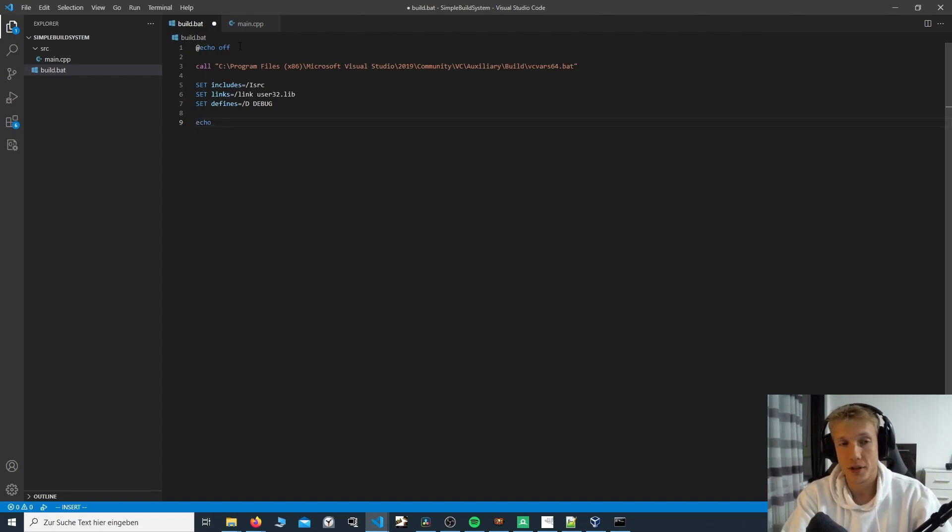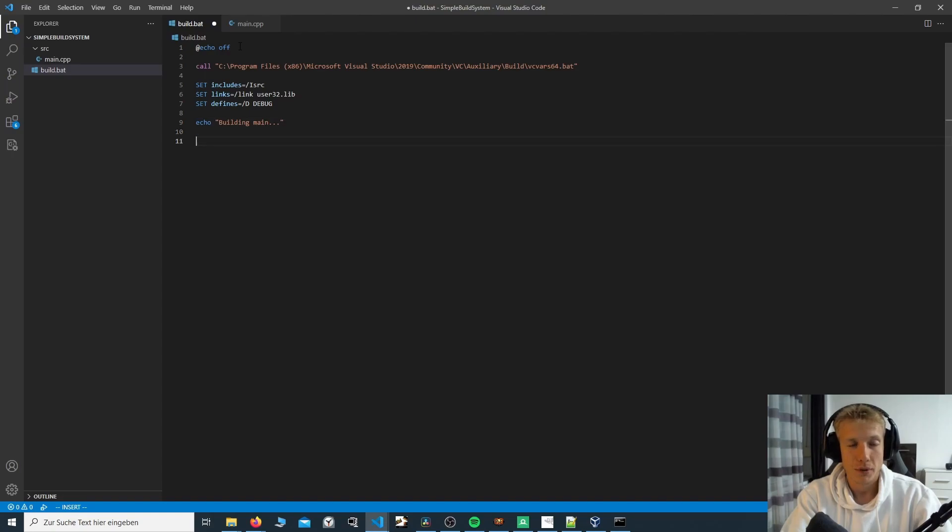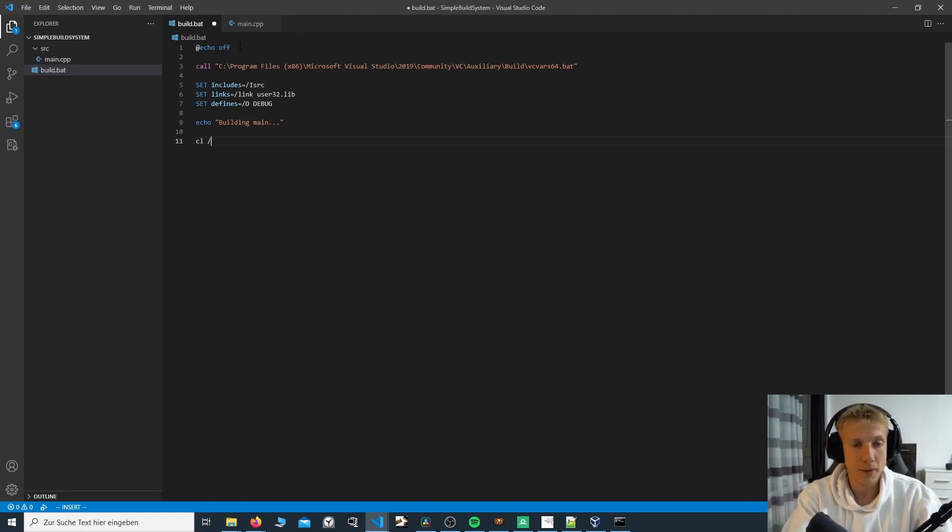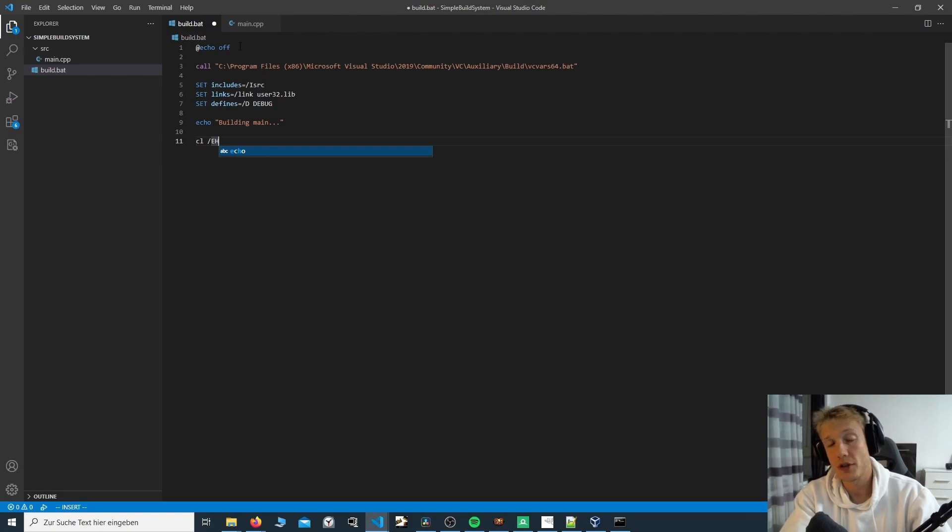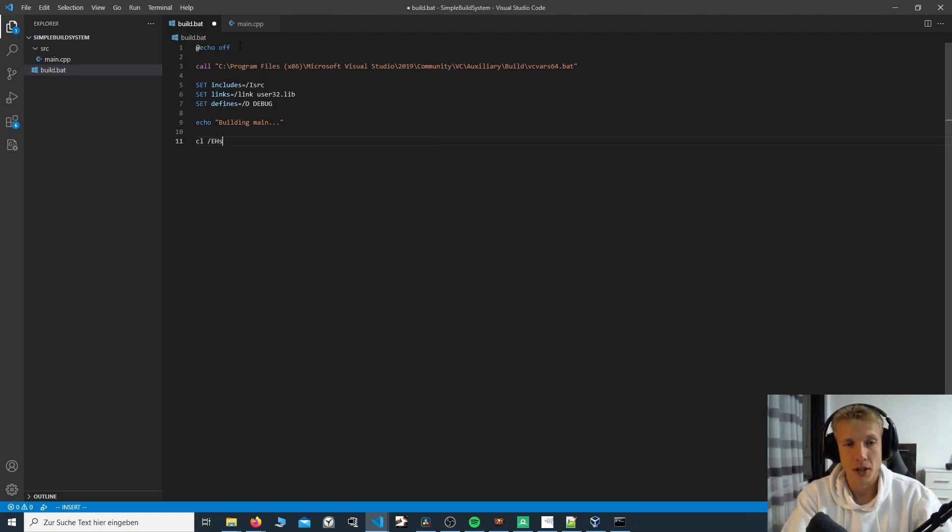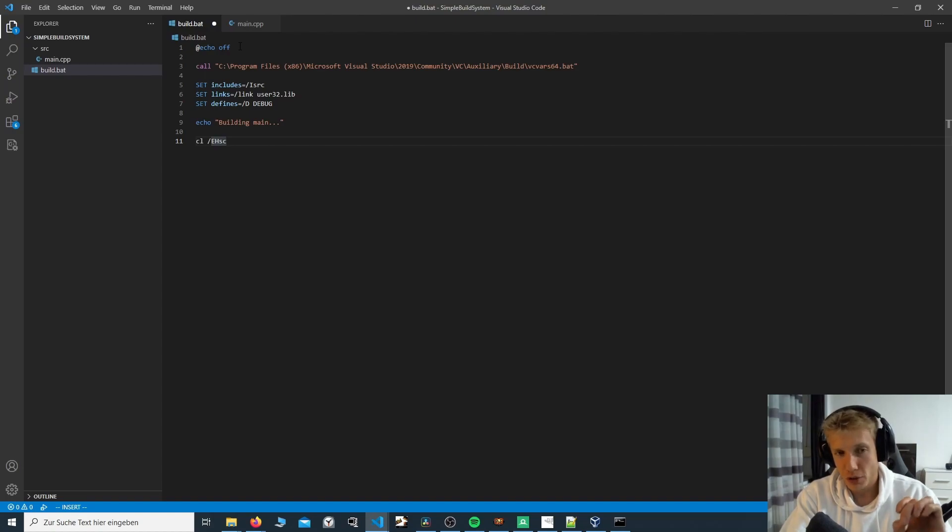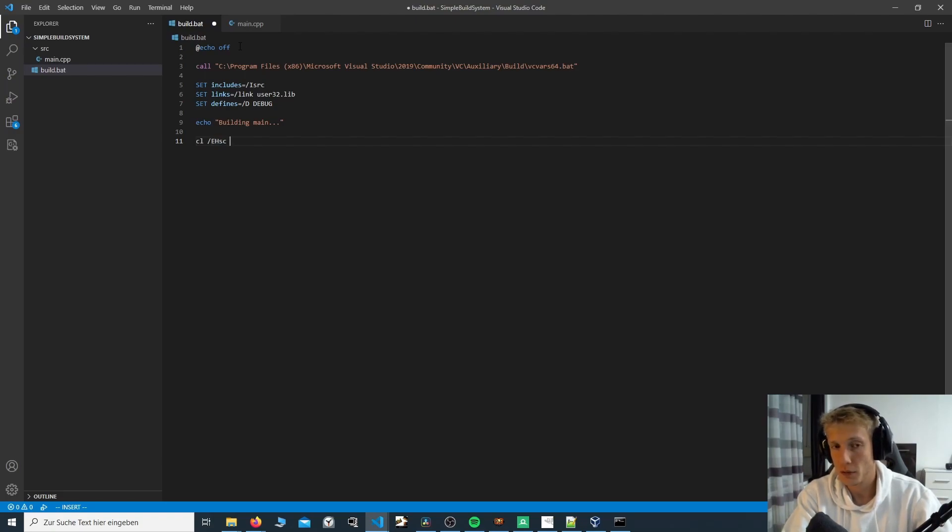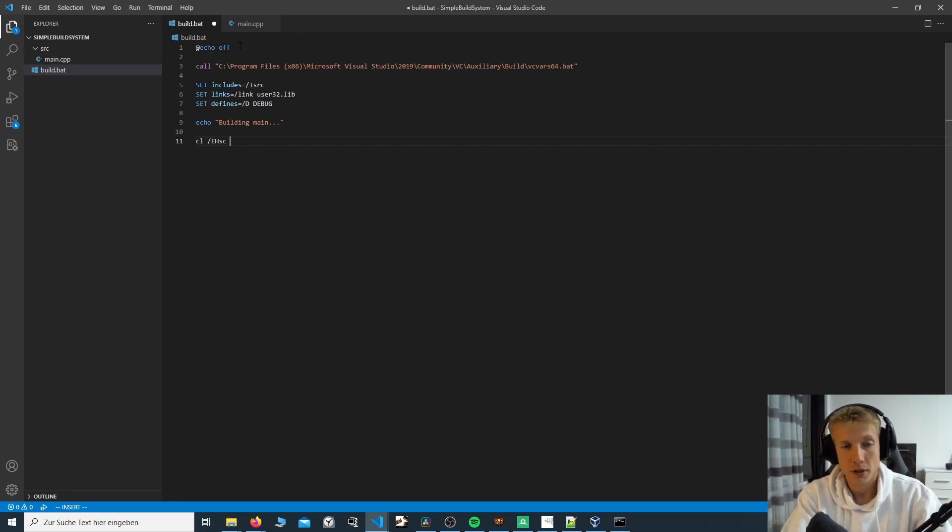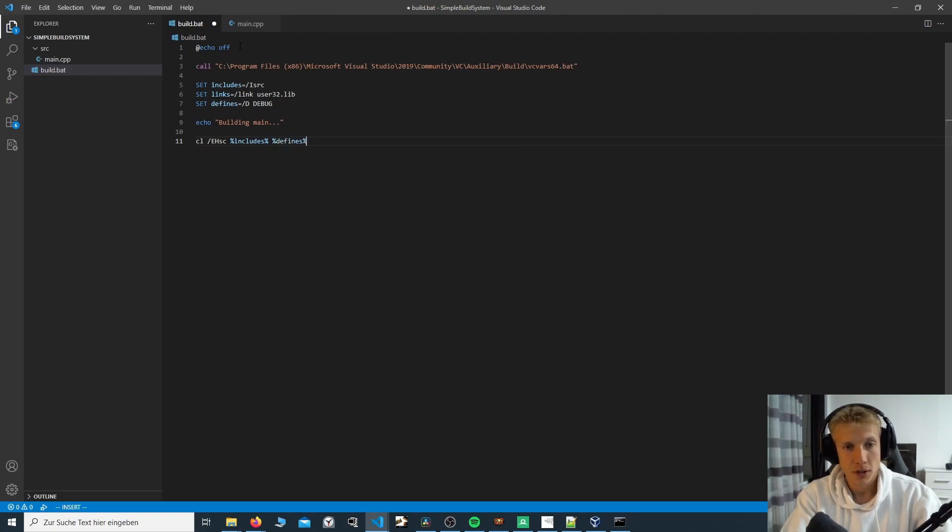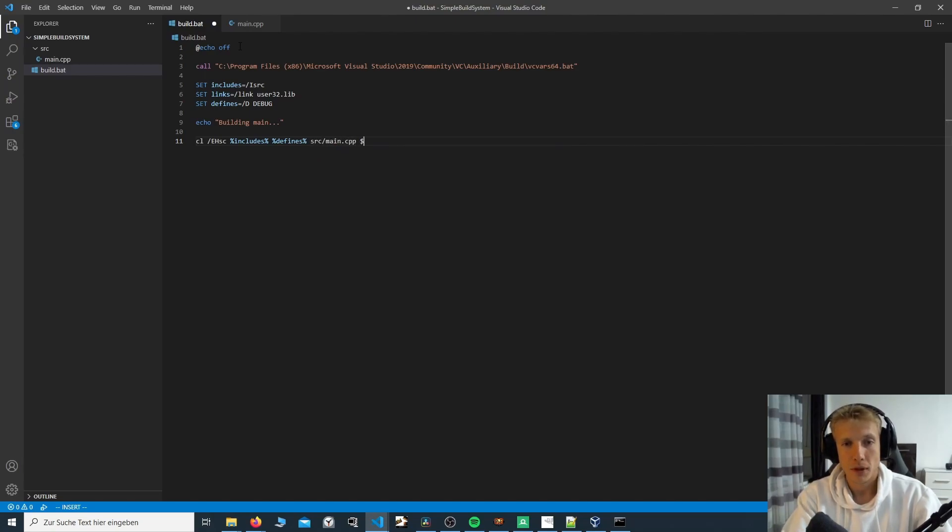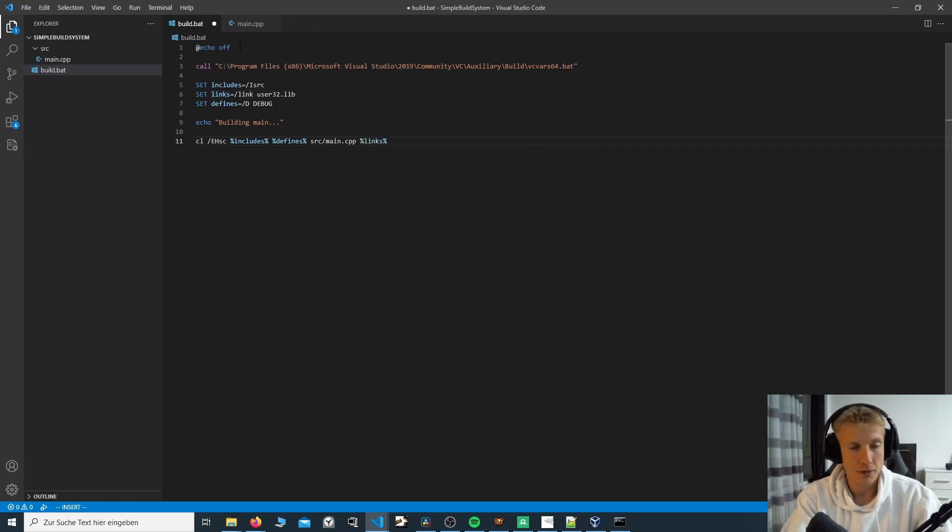I like to then do echo. And this is what I want on the command line to show up. Echo building main. And then we call the actual compiler, which is CL. This is the compiler. We then add a special compiler flag, which is exception handling. And this is very important in case there is an exception in your program, how these are being handled. I don't know much about this, but all I know that it is required and makes it safer. And that's okay for me. If you want to read up on this, I put a link down in the description. Knock yourself out. So now we add the includes. We then add the defines. And then we say, what do we want to compile? And let's just compile the main.cpp. And then we also add the links in the end. And that's it for the very simple build system.